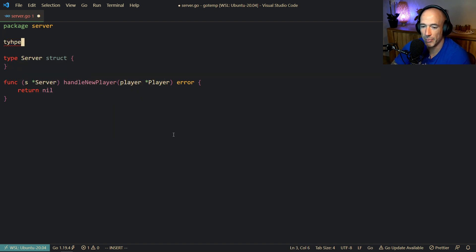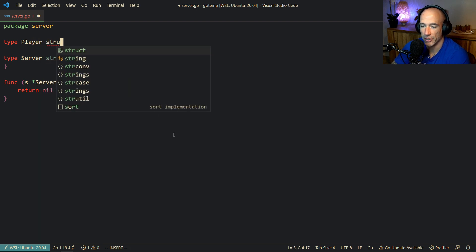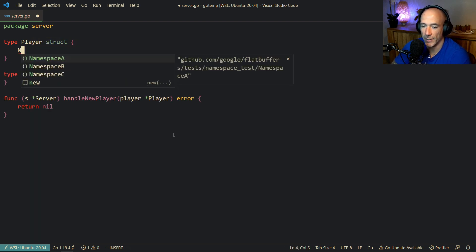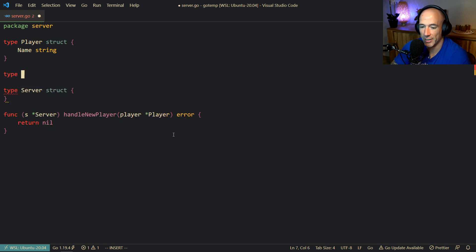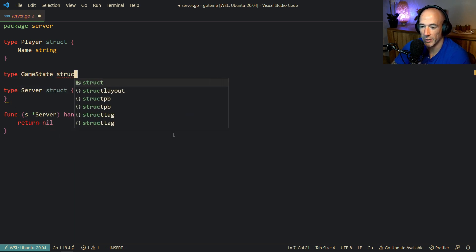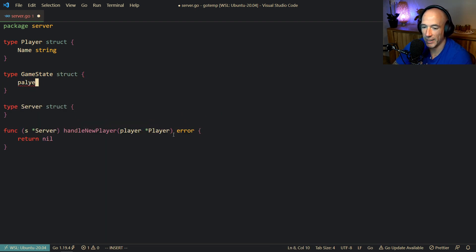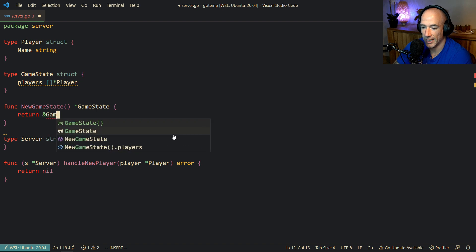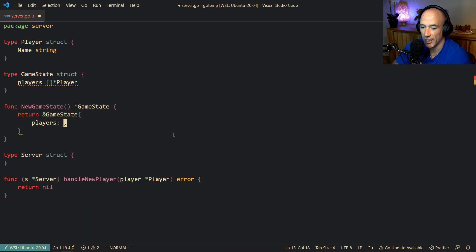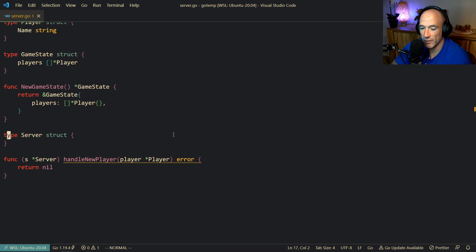So we have this player thing — we're going to say type player struct, give it a name which is going to be a string. And of course we also need a game state, so we're going to say game state, also going to be a struct. We're going to have players, which is going to be a slice of pointer to players. And we'll do a new game state function that returns a game state, initializing players.